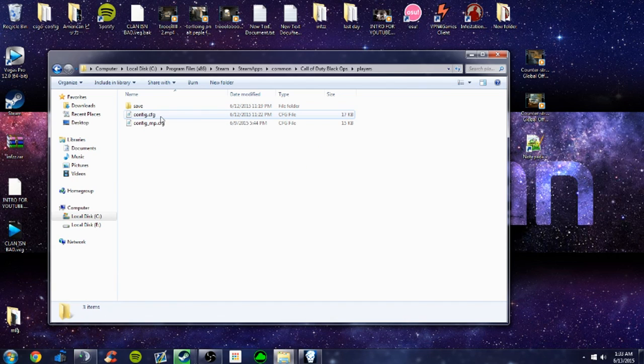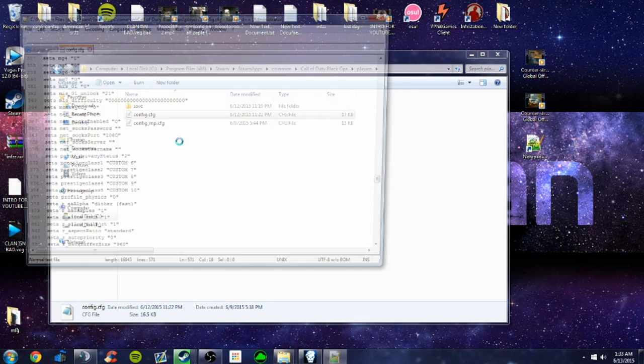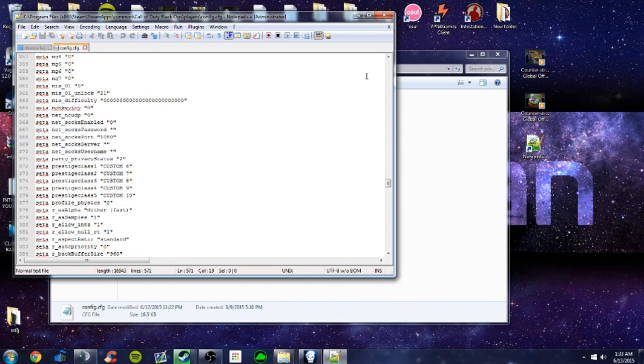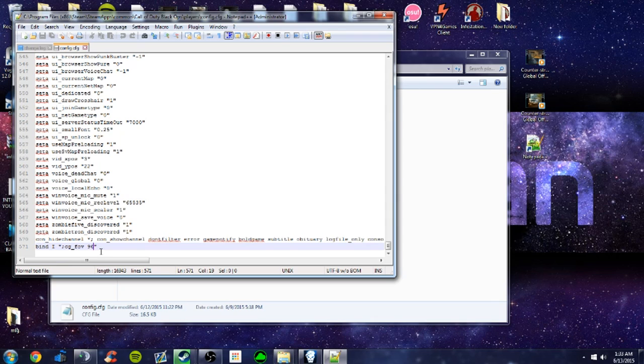And go to players, and highlight this, and edit with notepad++. And you'll scroll down to the bottom, and at line 570, what you want to do is make a new thing and bind CFG FOV 96, or whatever really you want. You can even put 3 or something there. Whatever you really want, you don't really have to put 96.